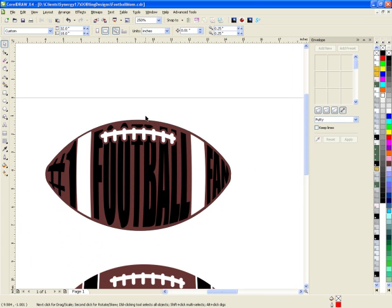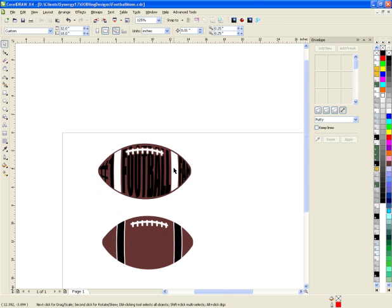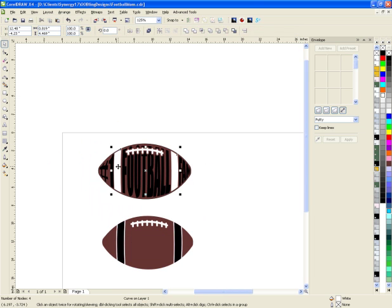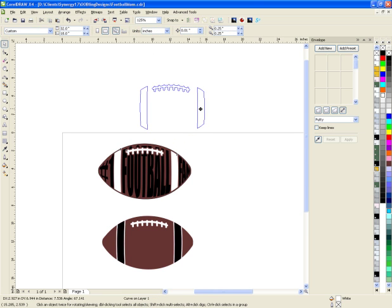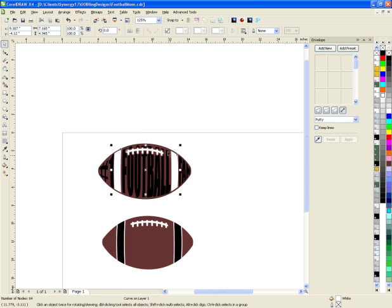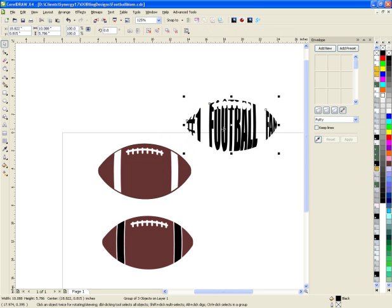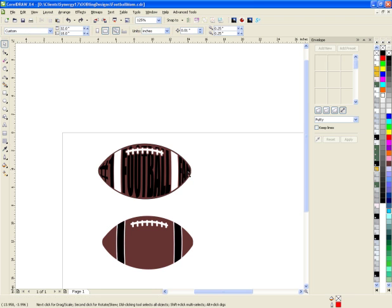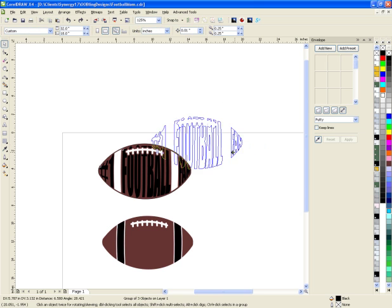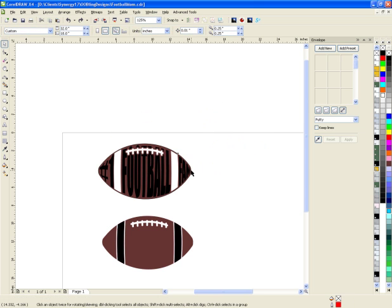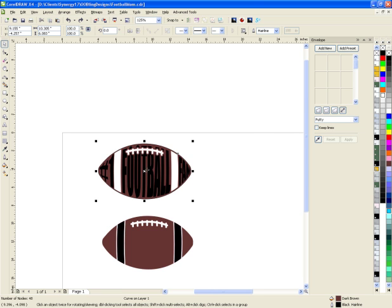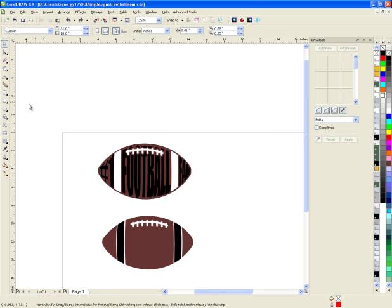If you're going to do this in vinyl, you can cut it — group all your white pieces together and combine them, cut the black part out, and cut the background football itself out. That's how you use the envelope tool.